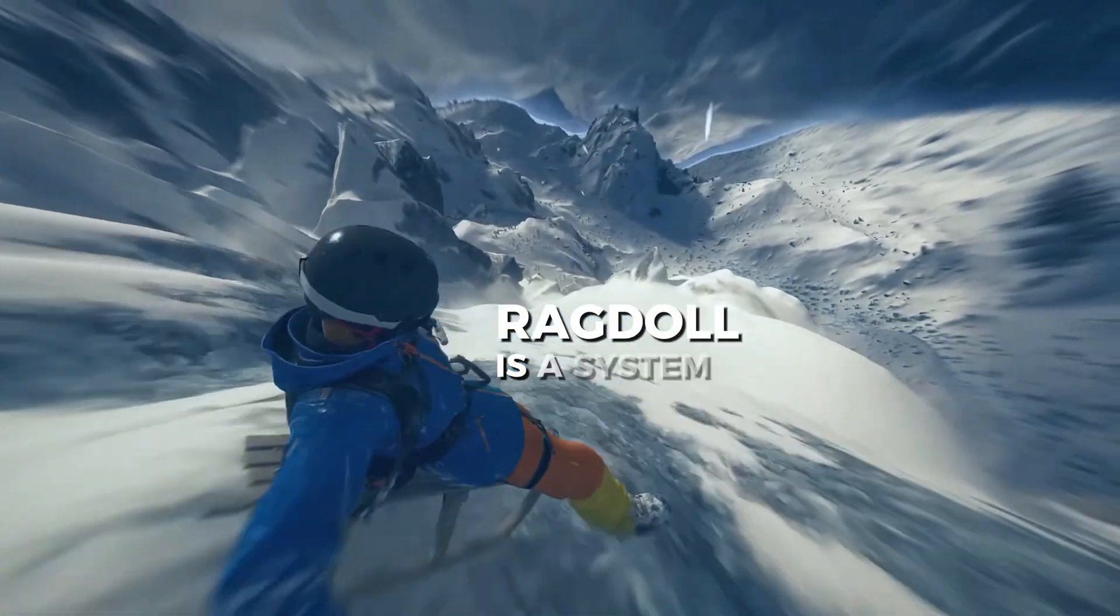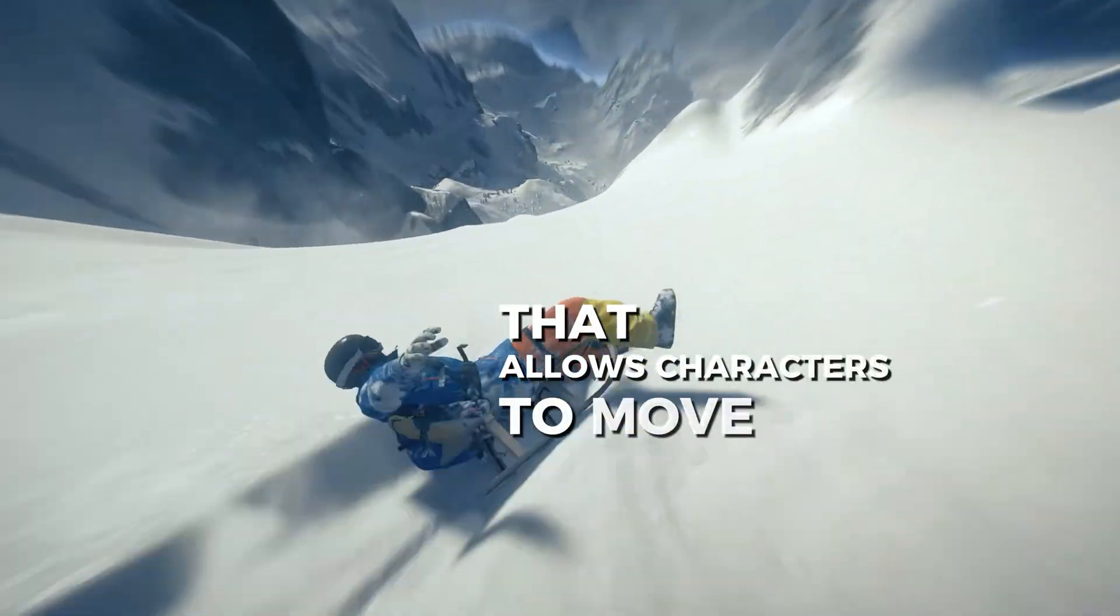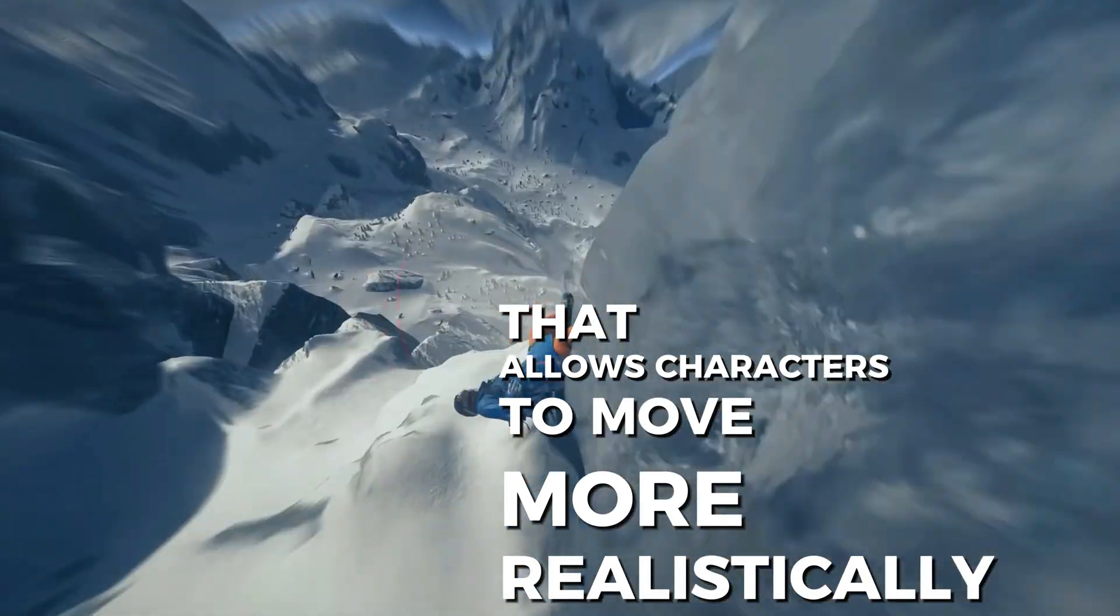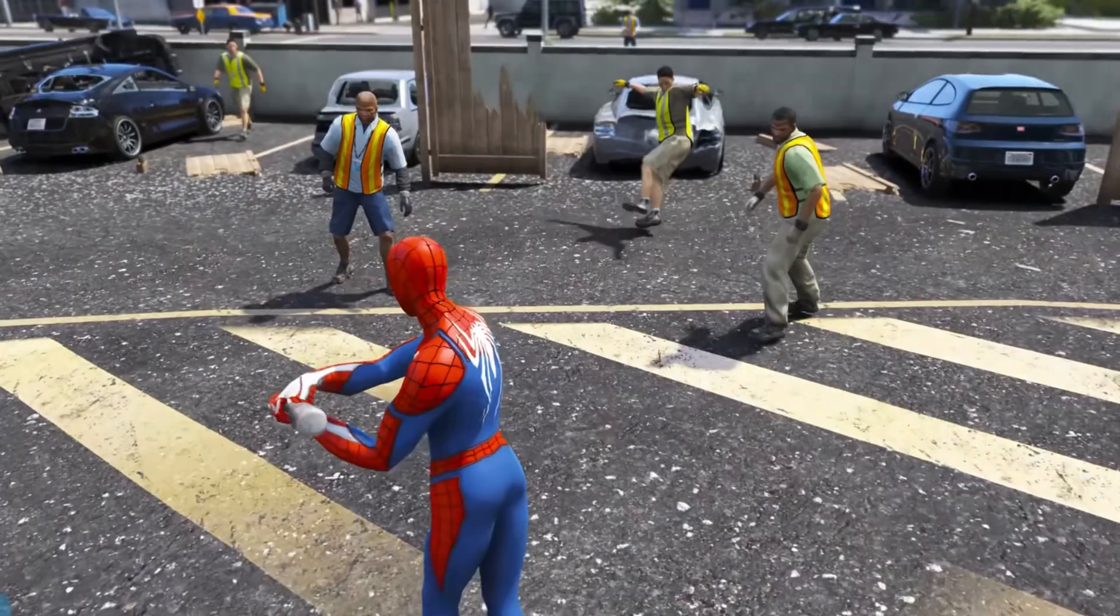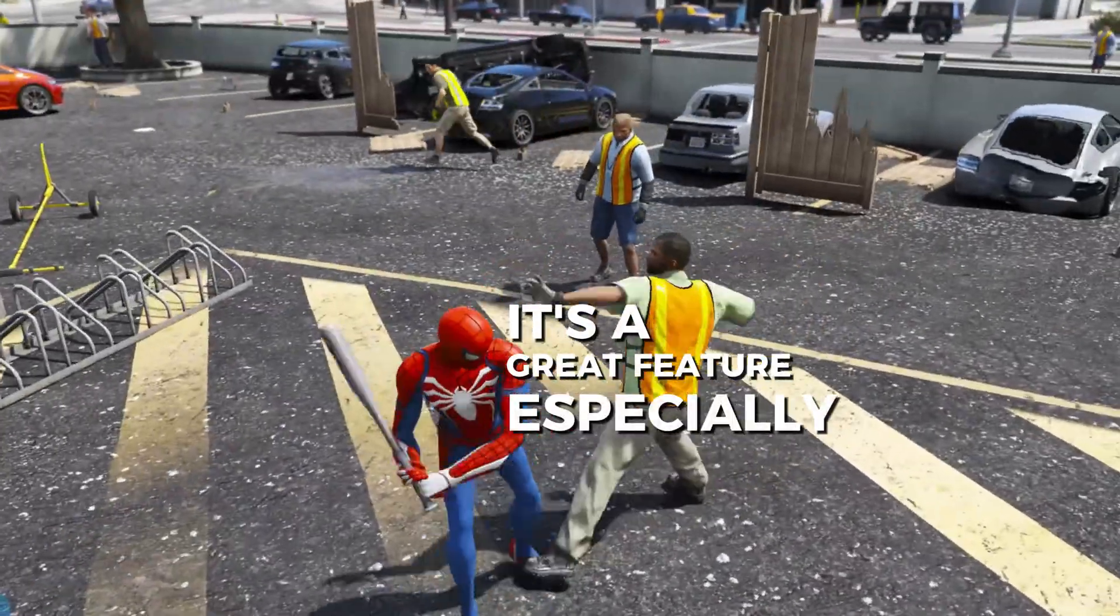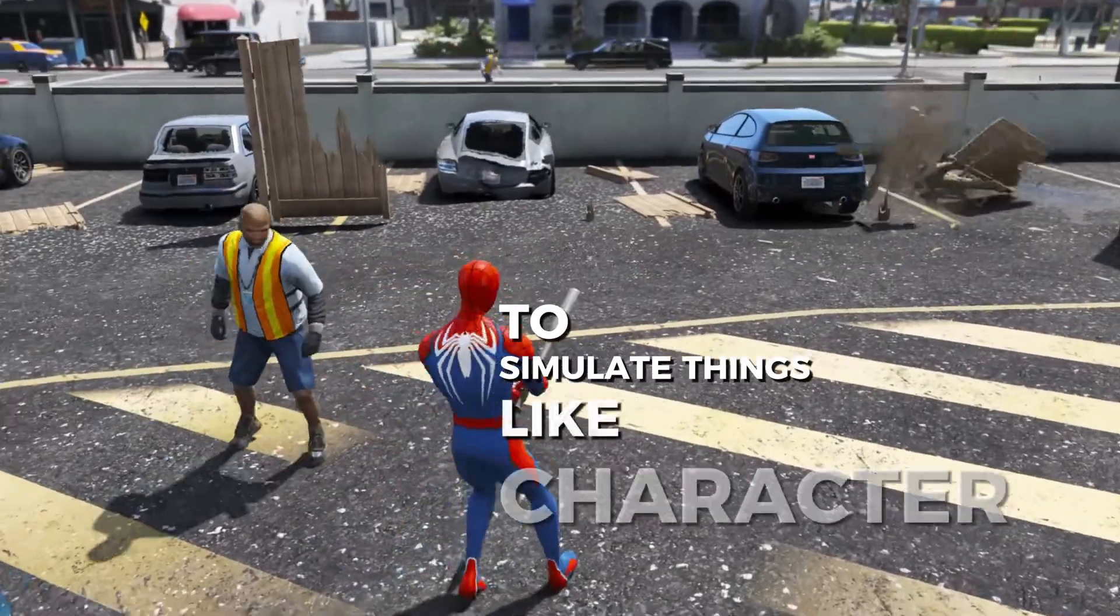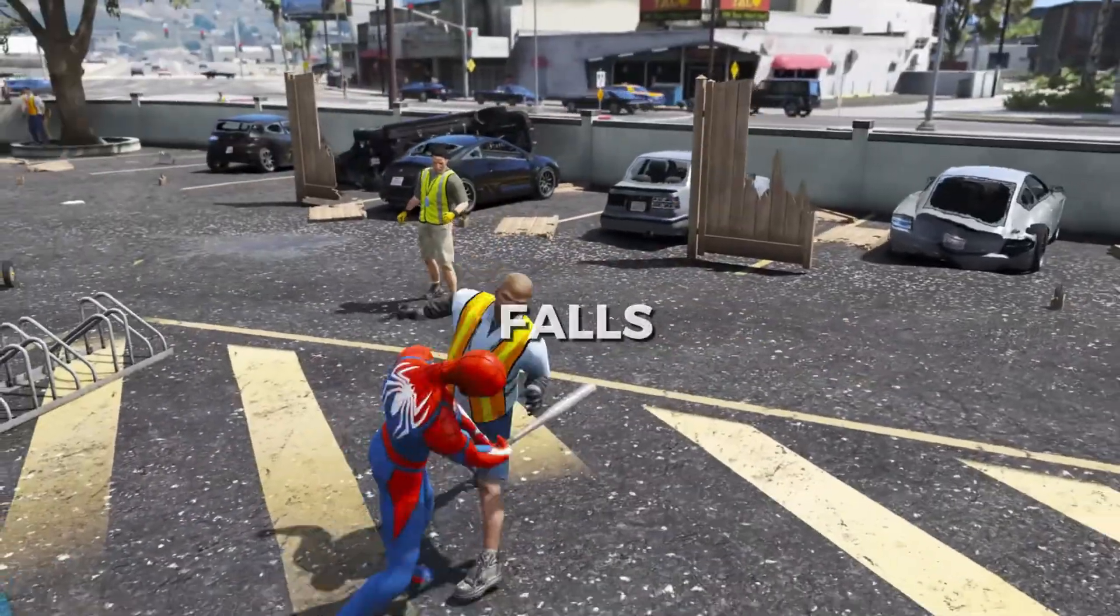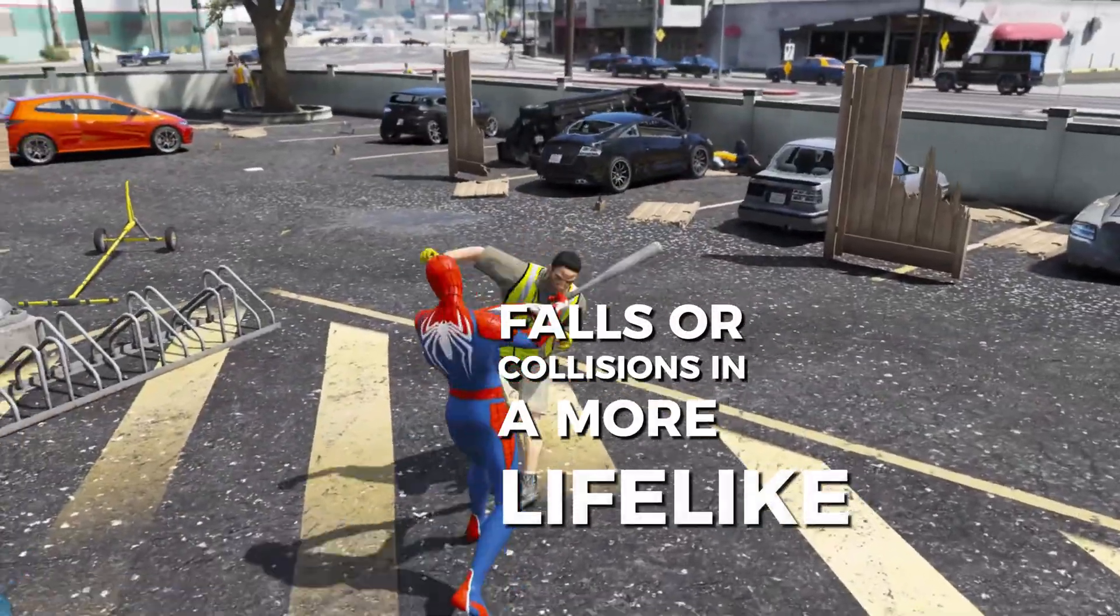Ragdoll is a system that allows characters to move more realistically by interacting with physics. It's a great feature, especially in games, to simulate things like character deaths, falls, or collisions in a more lifelike way.